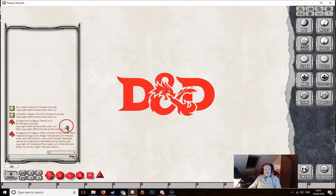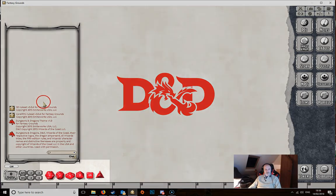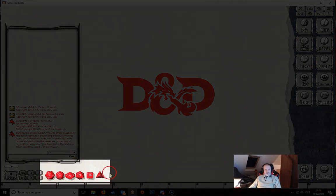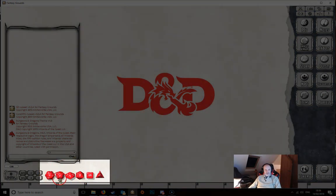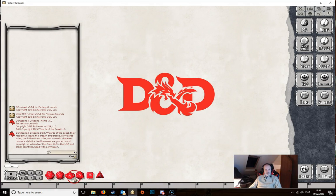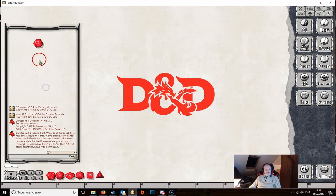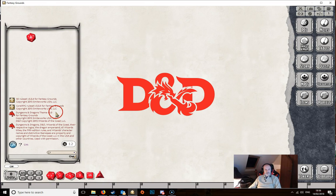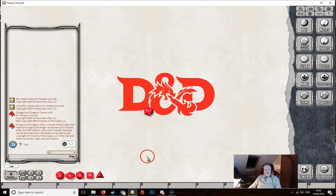This is also the dice roller — any dice you roll, no matter where you roll them from, will appear in here. You can see the different polyhedral dice along the bottom. To roll a d20, just mouse over it, click and hold the left mouse button, then throw it into the dice box and it will automatically roll and show the result. If you drop it anywhere else it won't actually roll.